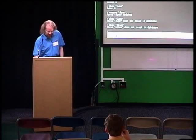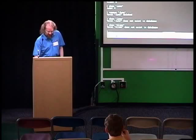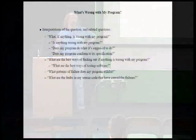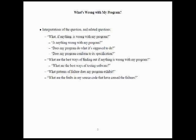So, yeah, there are various different interpretations of this question, what's wrong with my program, that we ask sometimes. We could be saying, what, if anything, is wrong with my program? So, like, is there anything wrong with my program? You know, you give it to a tester and say, okay, what's wrong with this? Assuming that there are going to be bugs, where, what are the bugs? So, another way of saying that is, does my program do what it's supposed to do?